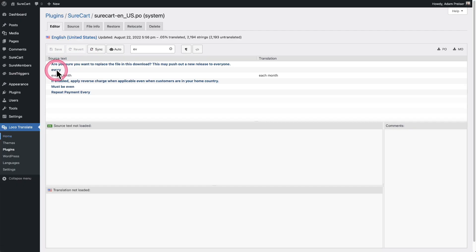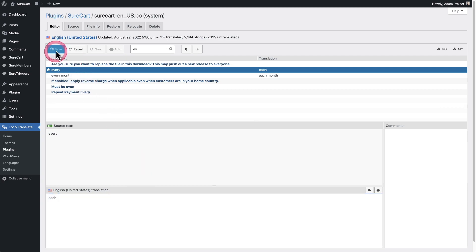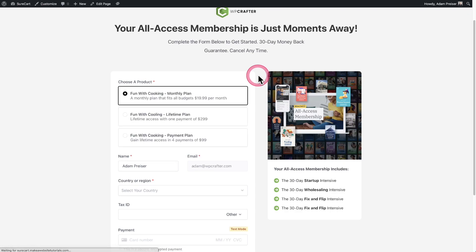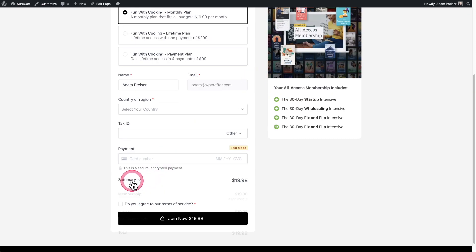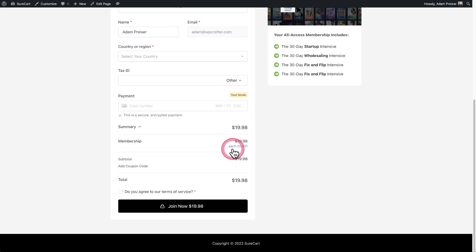You can see right here the word 'every' on its own. I'll click on that and translate it to the word 'each', then click Save. Now I'll do a refresh, scroll down, expand the summary — and this time I got it: 'each month'. The reason it didn't work the first time is that the phrase is separated into two separate text strings.